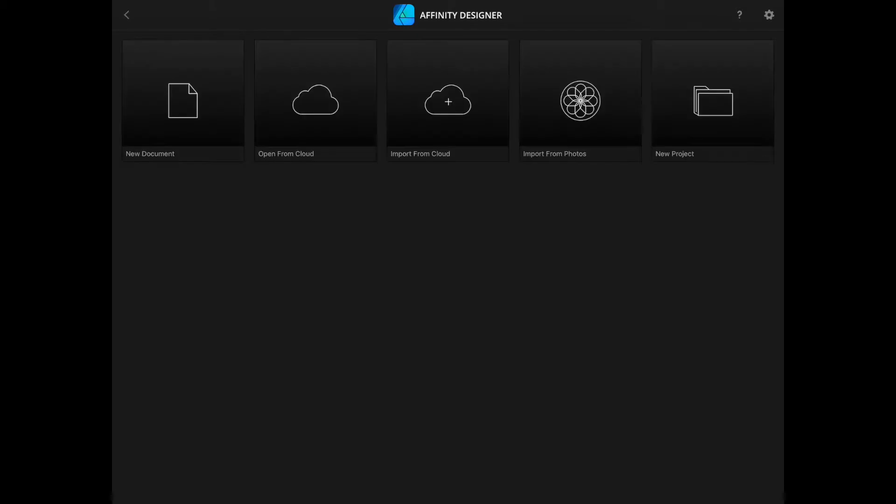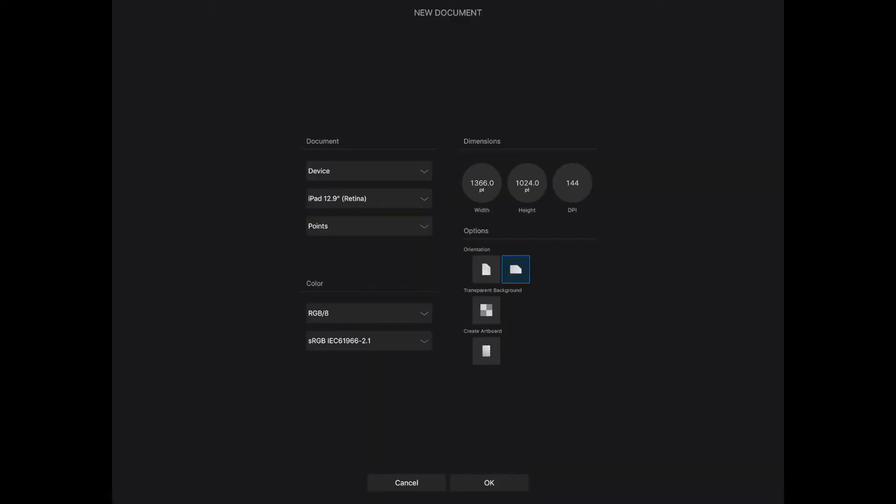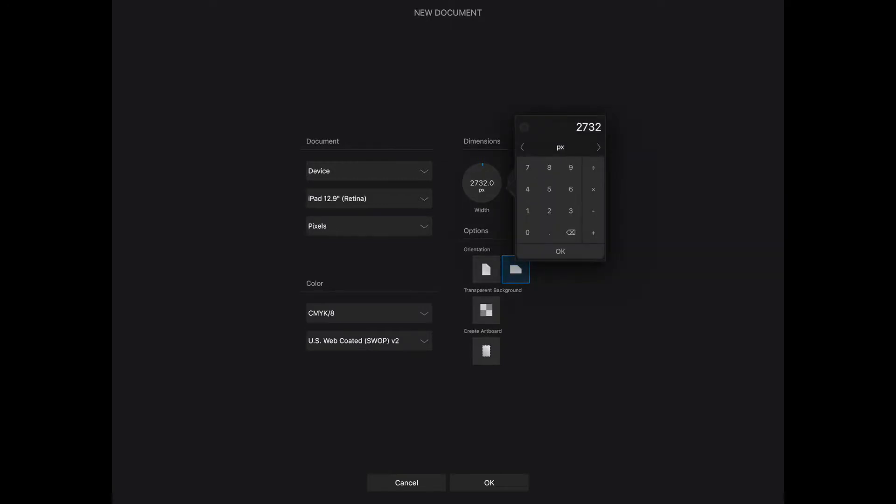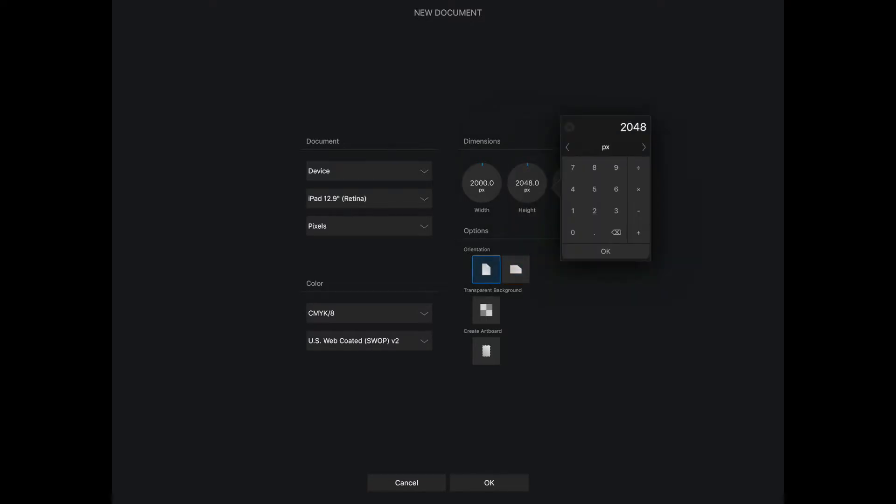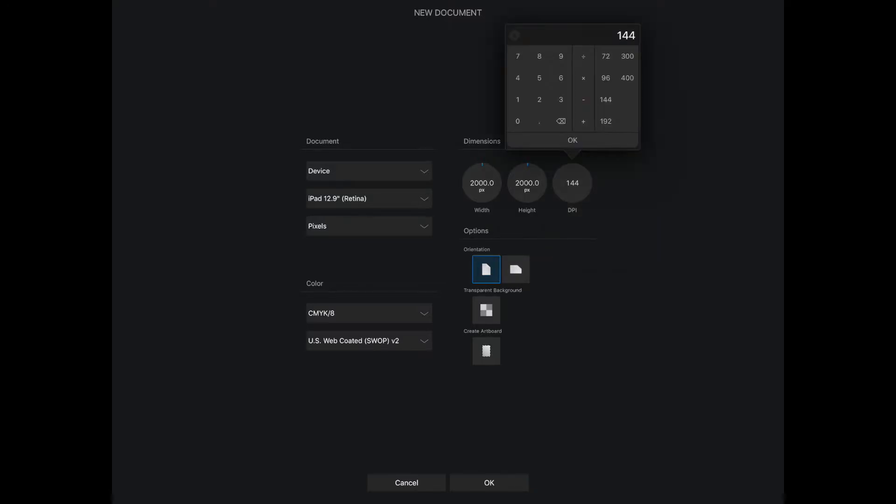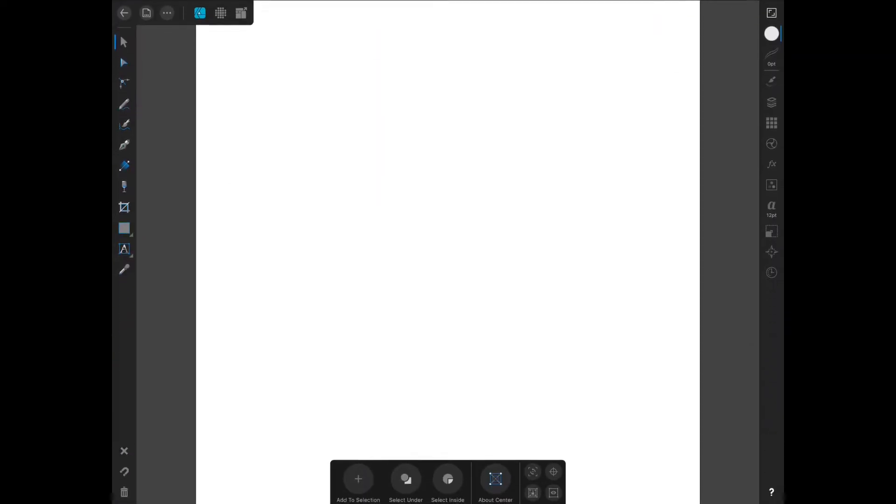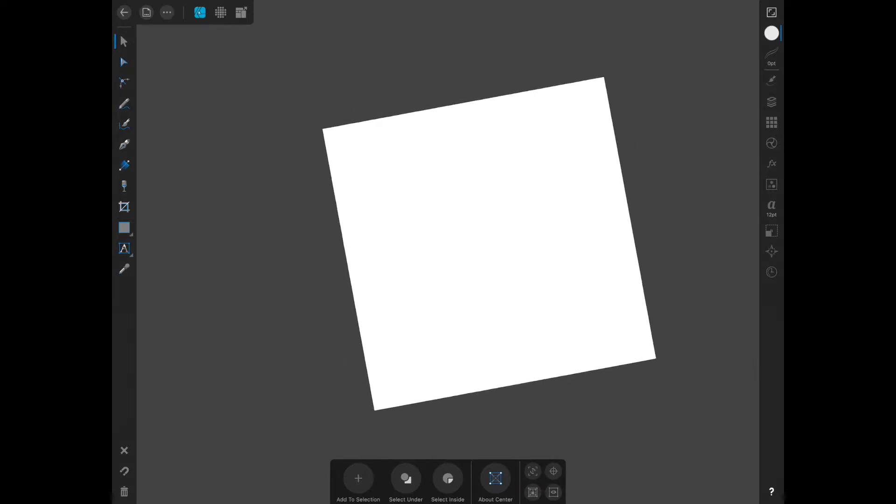So to start a new pattern you can click the circle with the plus sign and new document. I'm going to switch mine to pixels and then to CMYK and then change the size. I will do 2000 by 2000 just because it's really easy to remember, and then change the DPI to 300 and click OK.